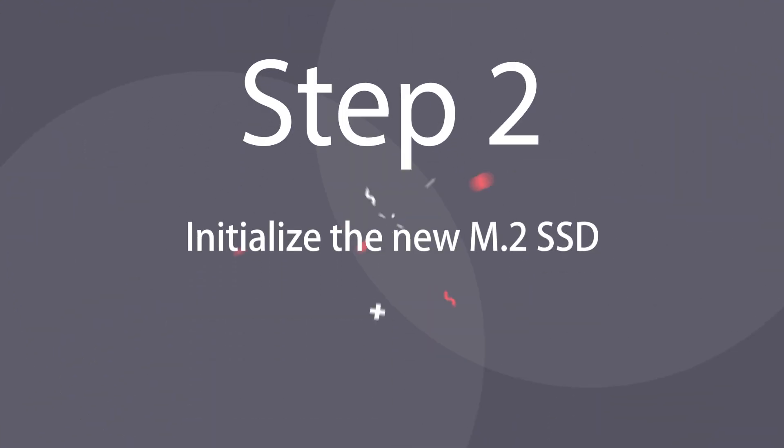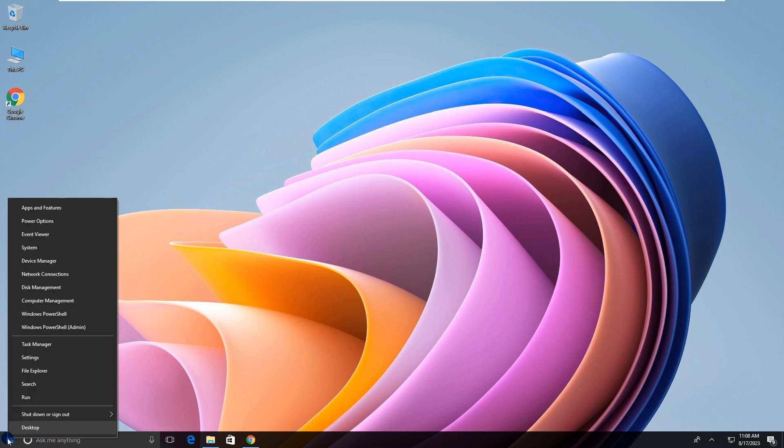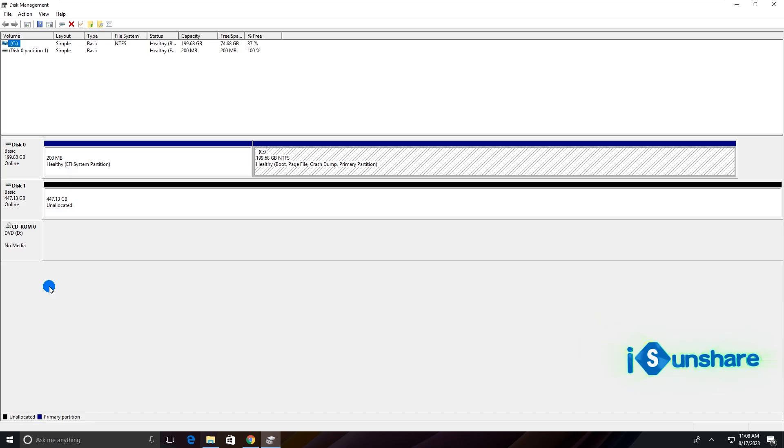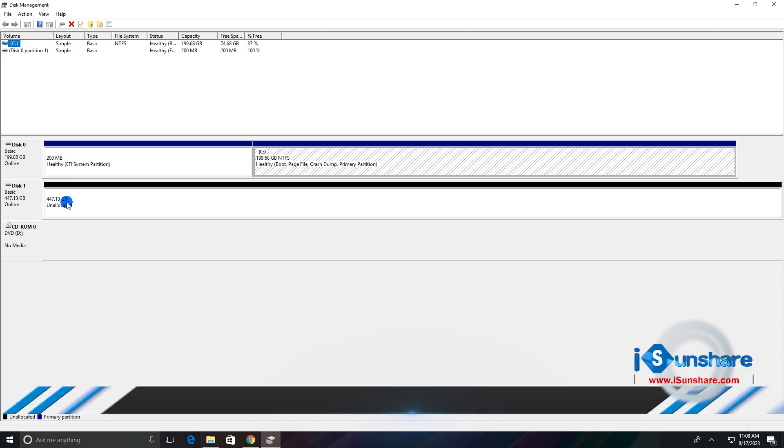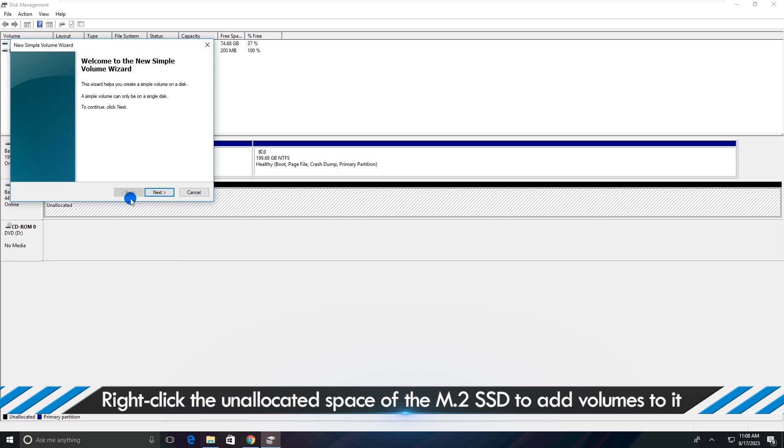Step 2. Initialize the new M.2 SSD. Right-click the unallocated space of the M.2 SSD to add volumes to it.